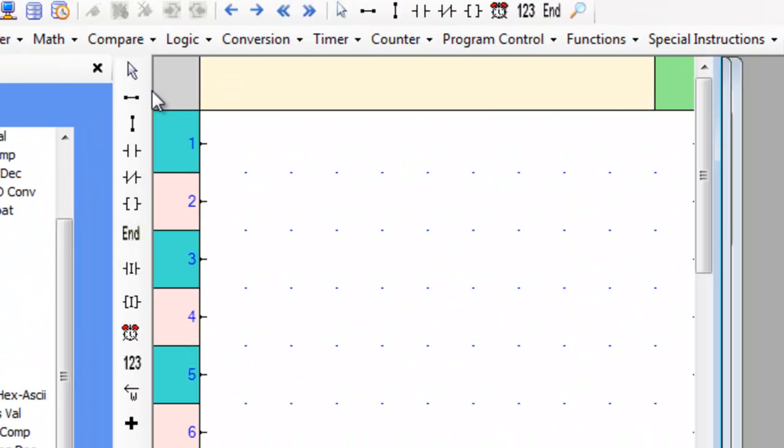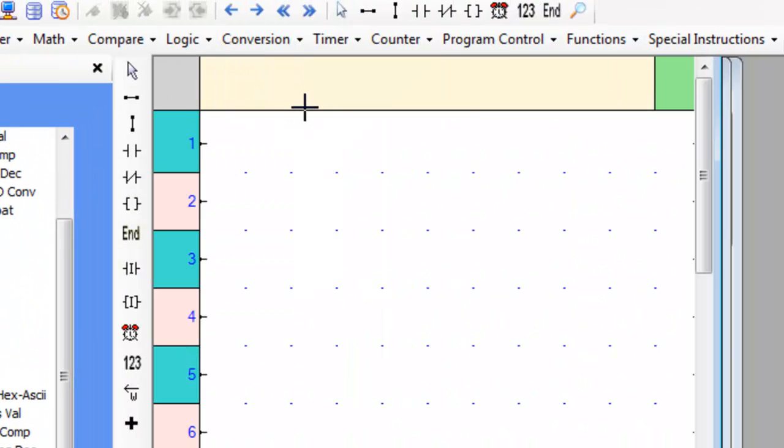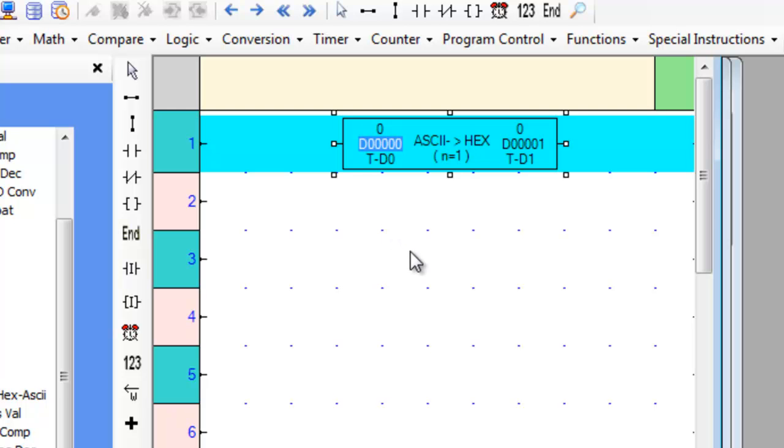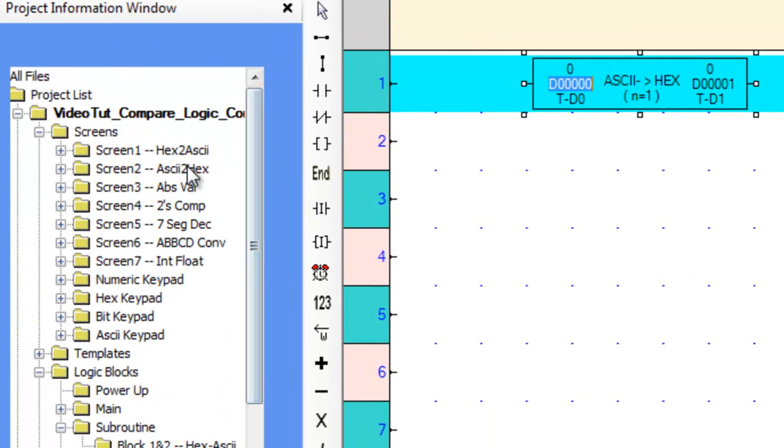Now let's go over to an empty subroutine and place the ASCII to HEX ladder logic instruction on the first rung. Now that we know where the instruction is and what it looks like,